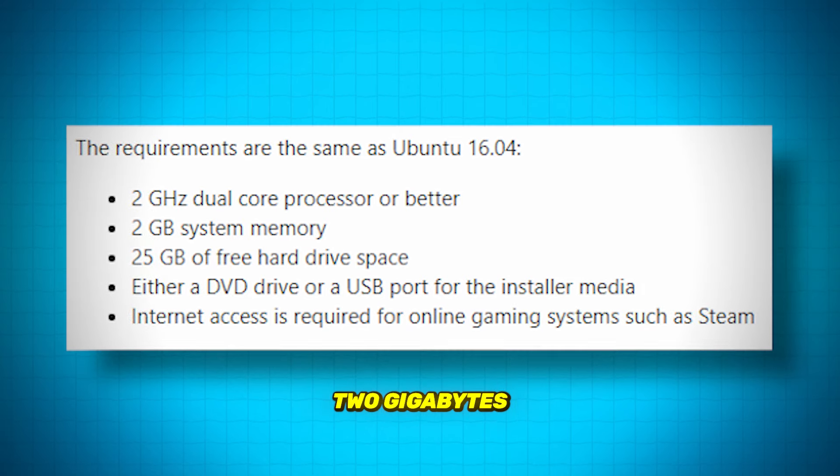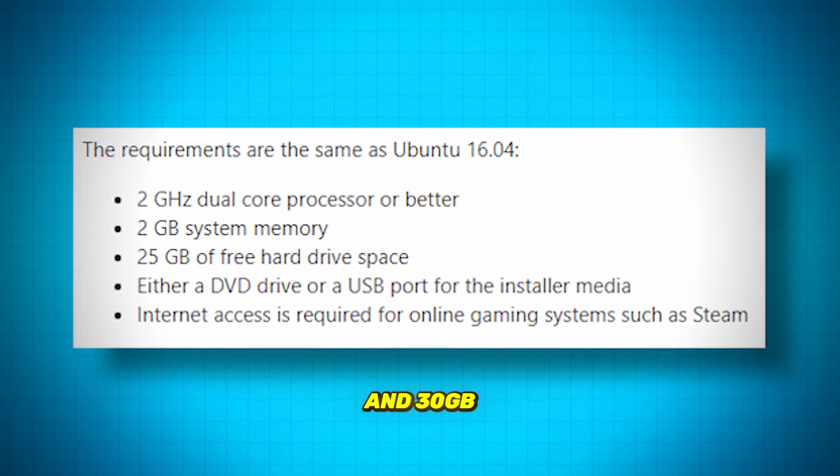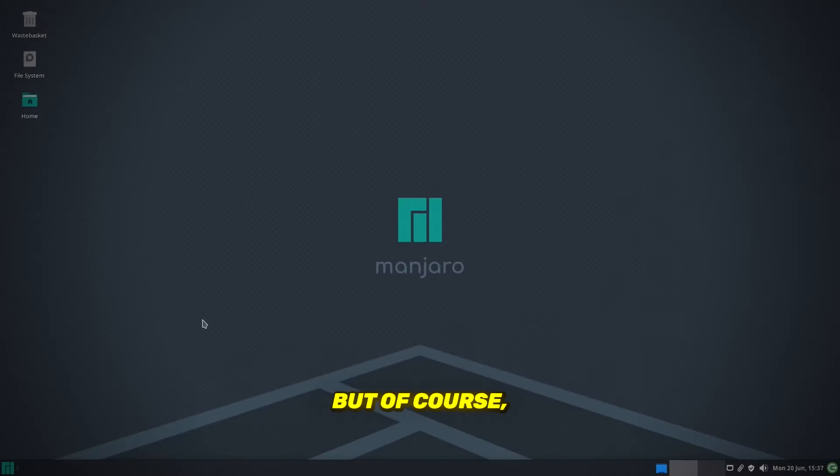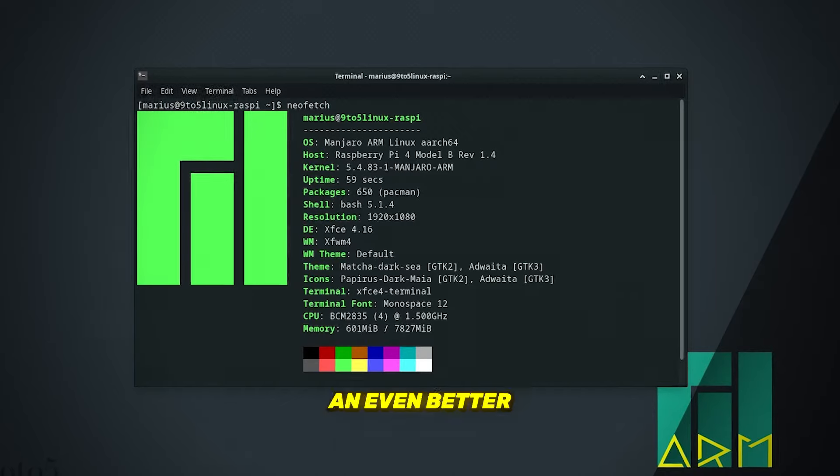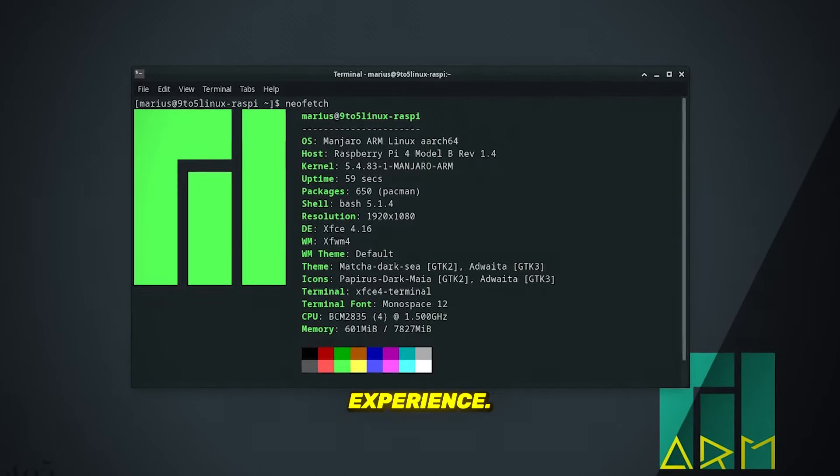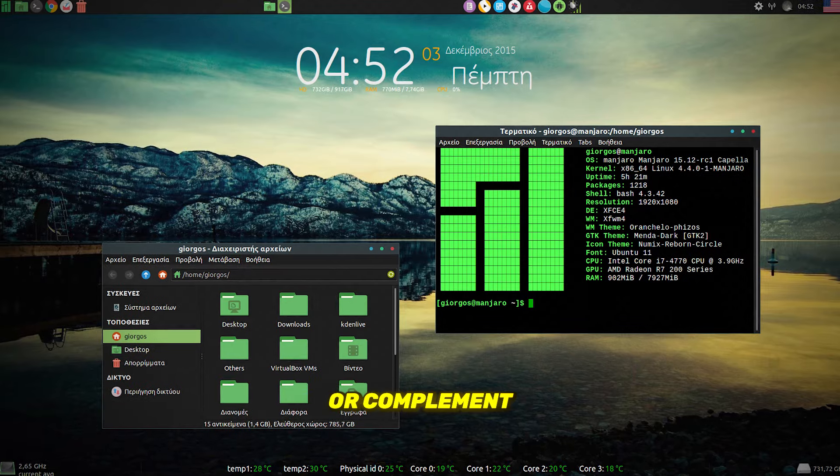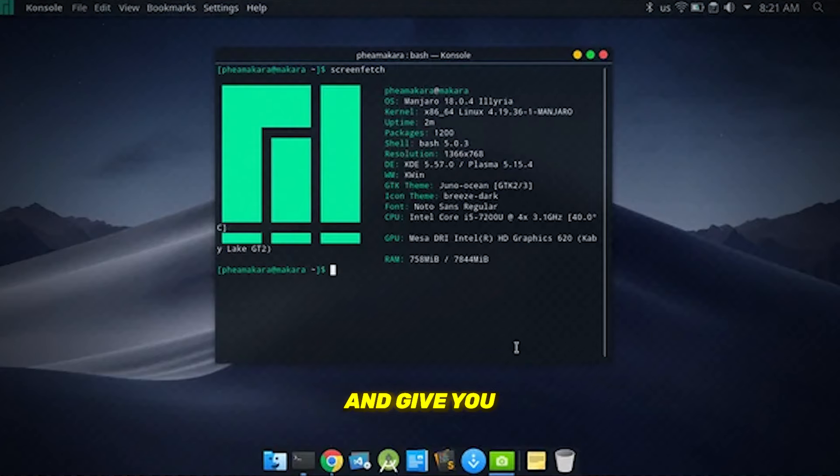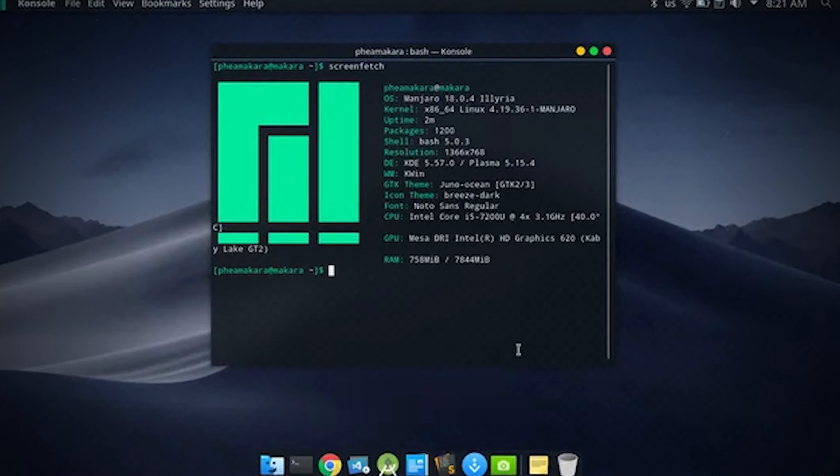It only requires 2GB of RAM and 30GB of storage to run, but of course, more powerful hardware will give you an even better experience. Manjaro is an excellent way to replace or complement your current operating system and give you full control of your device.